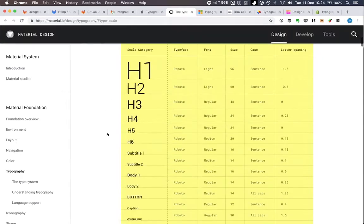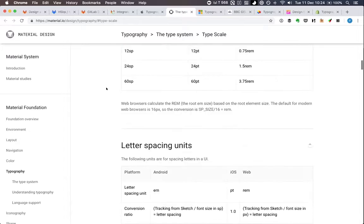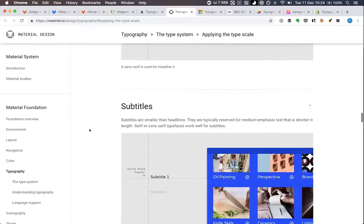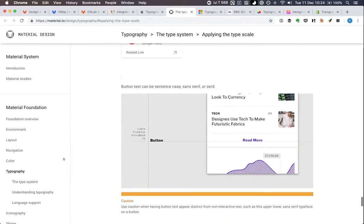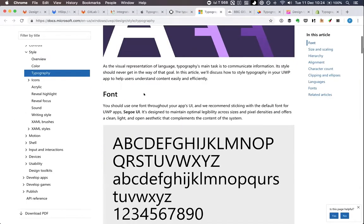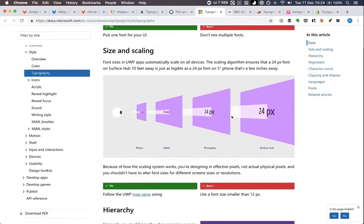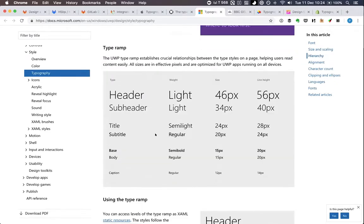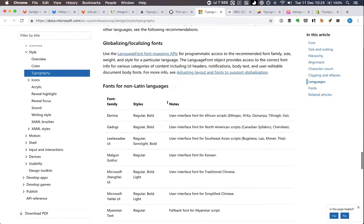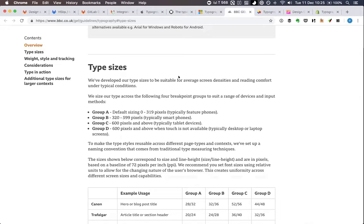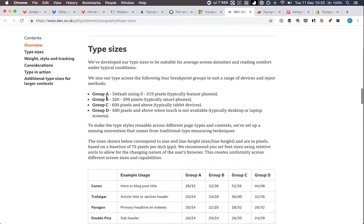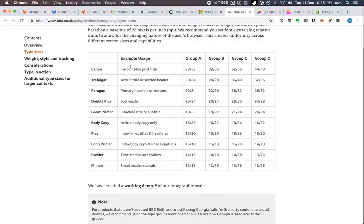Material Design has also changed their type size documentation a couple of times. Microsoft talks a bit about type sizes too. But the best example I've found is from the BBC, where they group devices and breakpoints into groups A, B, C, and D, and for each type size — which they give great names — they define a different pairing of font size and line height.